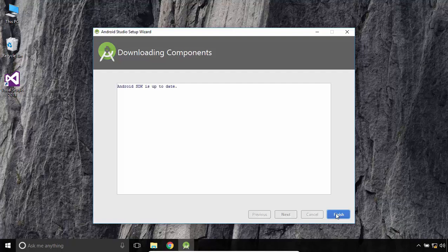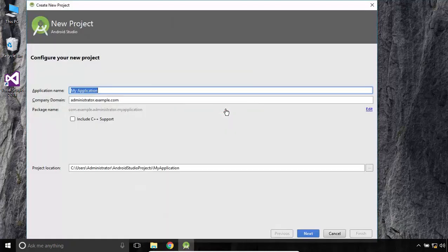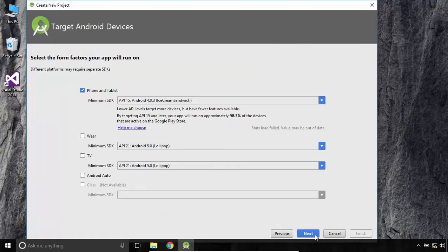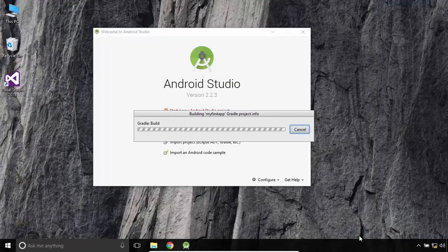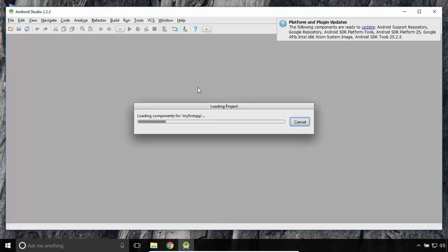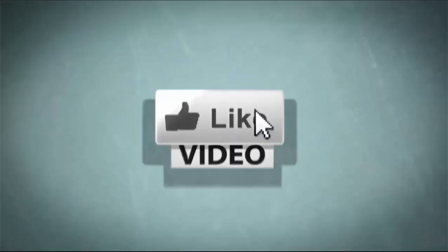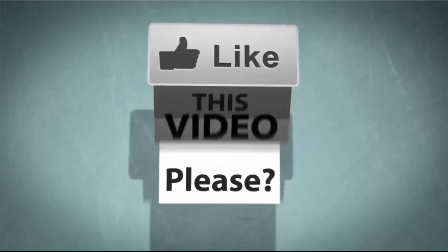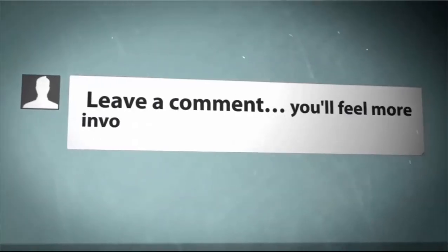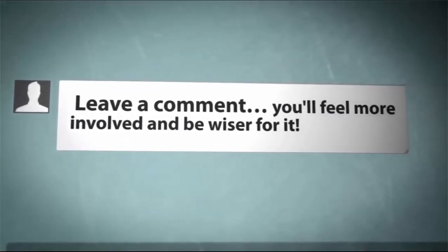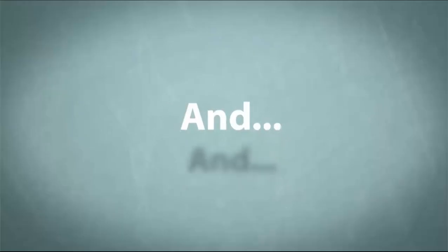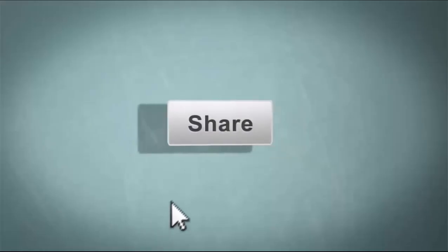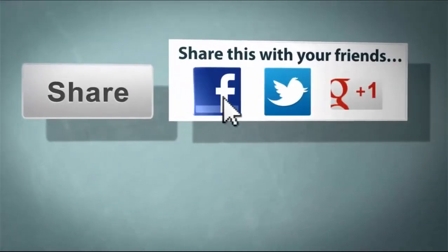This is how to download and install Android Studio on Windows 10. That's all for this tutorial. I hope it was easy to follow and helpful. Thanks for watching.